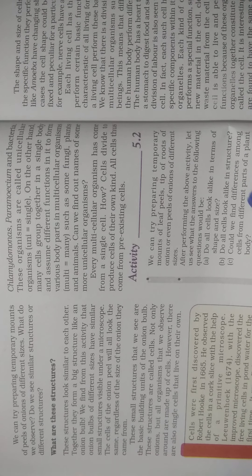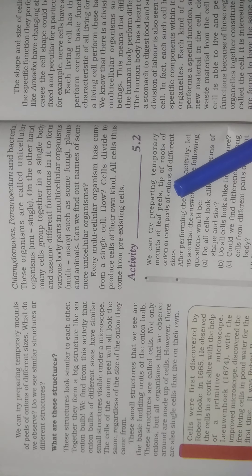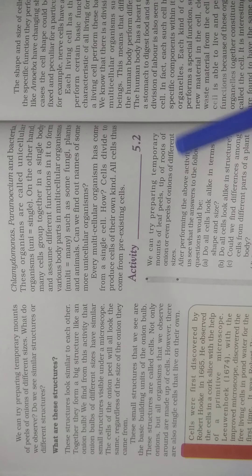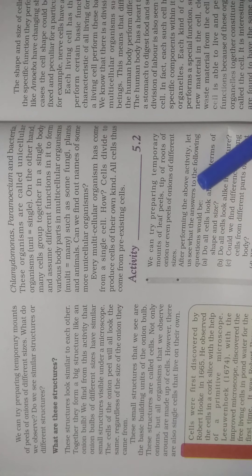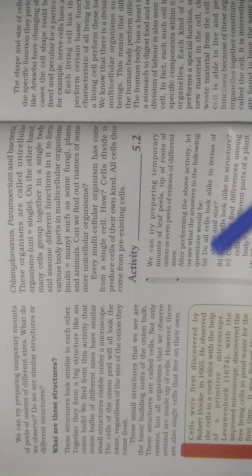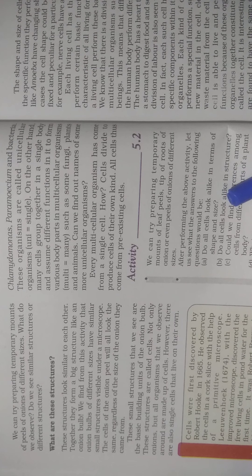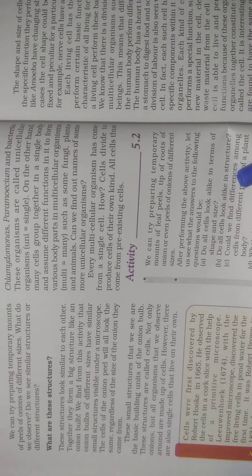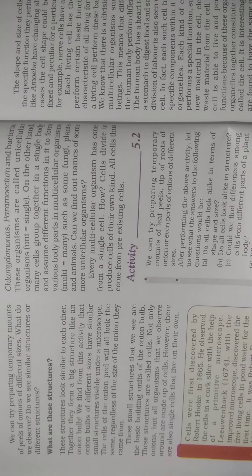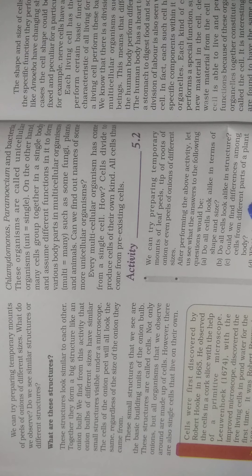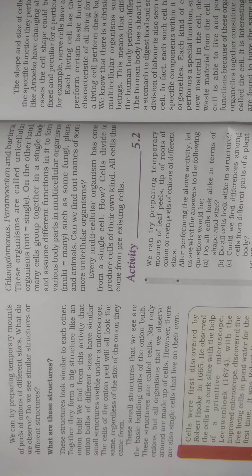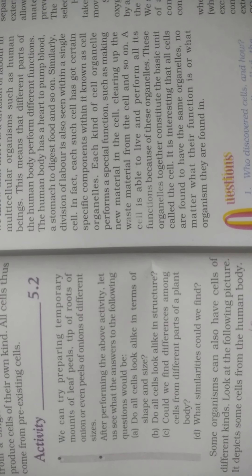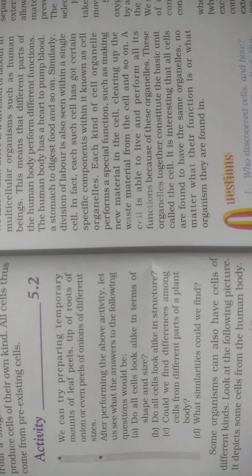Here we can try preparing a temporary mount of a leaf peel, tip of roots of onion, or even peels of onions of different sizes. After performing the above activity, let us see what the answers to the following questions would be. Do all cells look alike in terms of shape and size? Do all cells look alike in structure? Of course yes. Could we find differences among cells from different parts of a plant body? Yes, of course - different body parts have cells that look different. What similarities could we find?